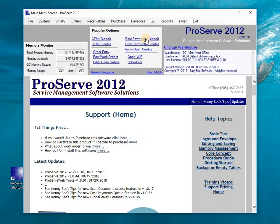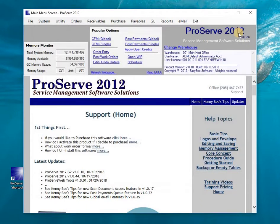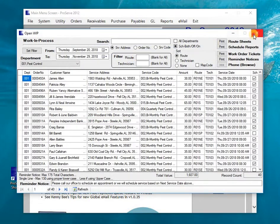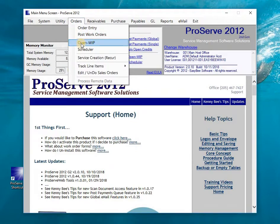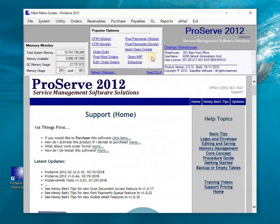I've put the popular options right on the main menu so they're easy to get to without pulling down menus. For example, Payments and Payments Single work similarly — Single accesses one customer at a time. Open WIP shows open work orders, the same as Open WIP from the menu — just quicker access.